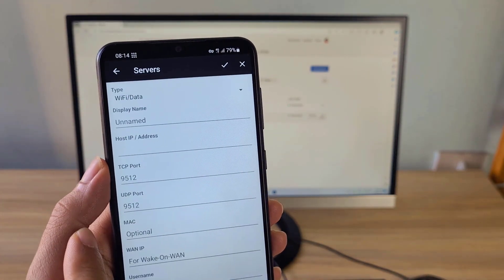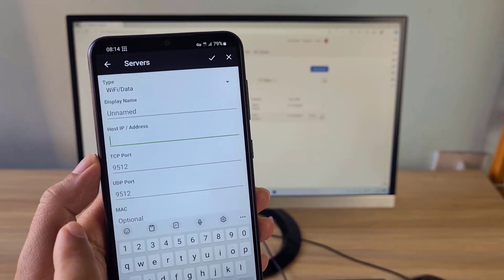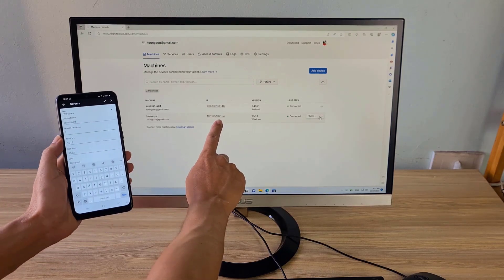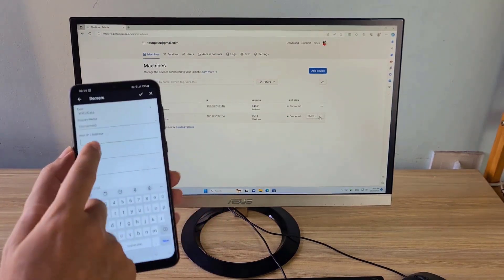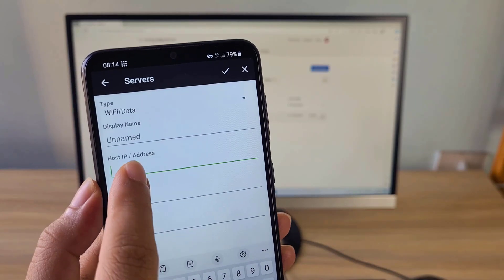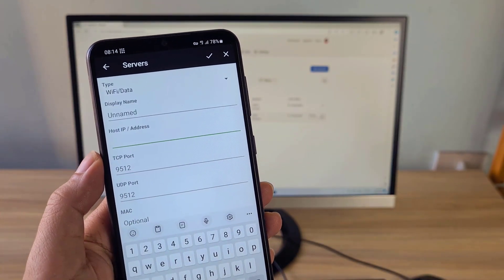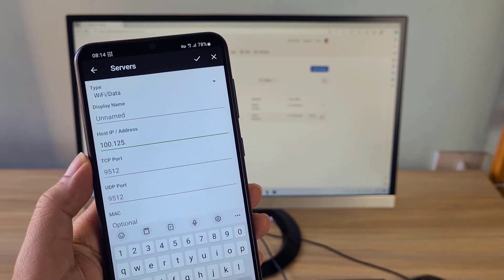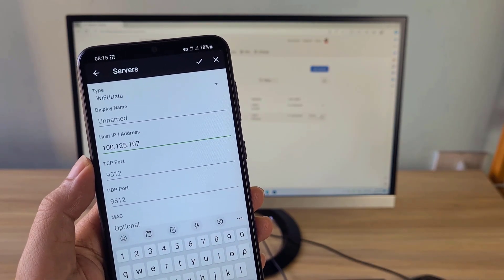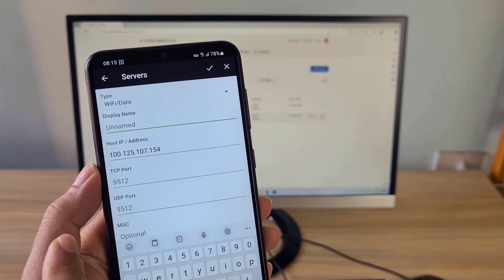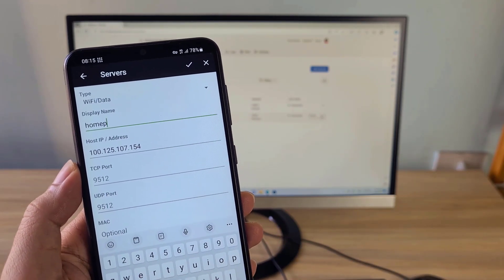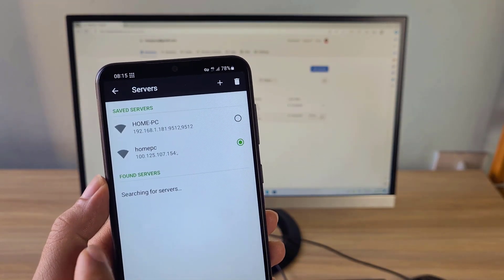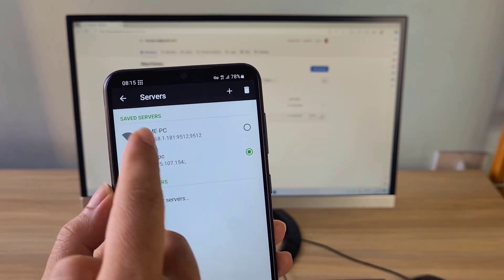On the Unified Remote application, you add a new server. Here you enter the IP address of the target computer assigned by the TailScale service. This IP address is different from the computer's local network address. By default, Unified Remote cannot automatically scan this server, so you must add it manually. After successfully adding a new server, you can shut down or lock the target computer from anywhere.